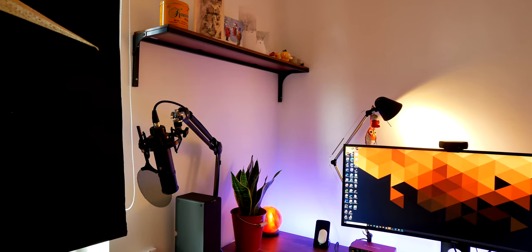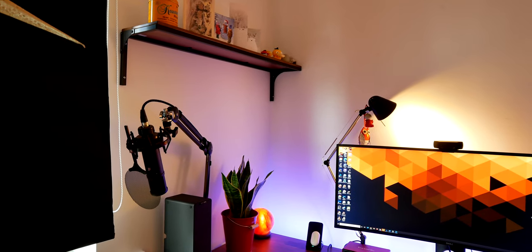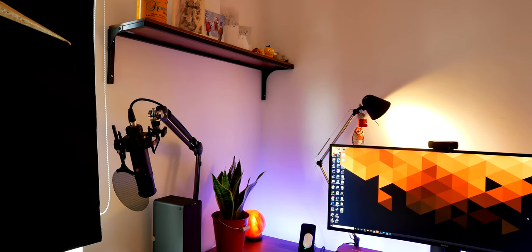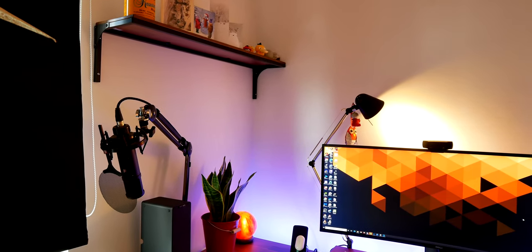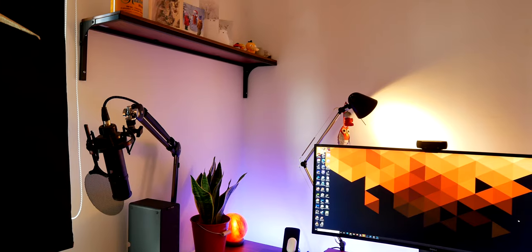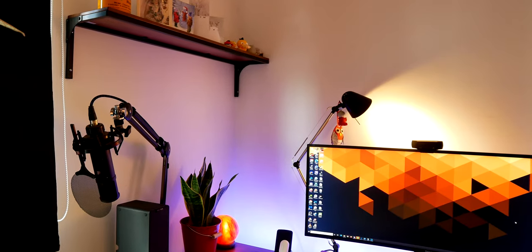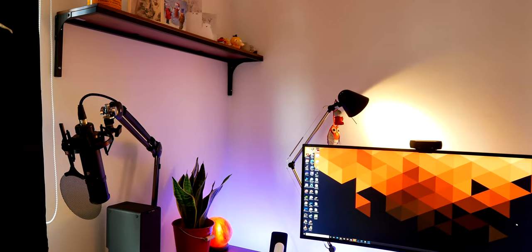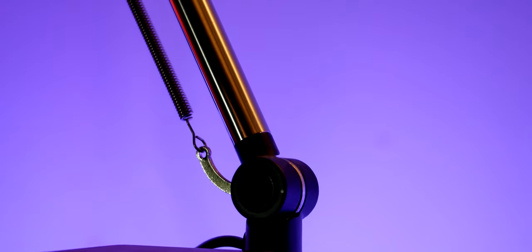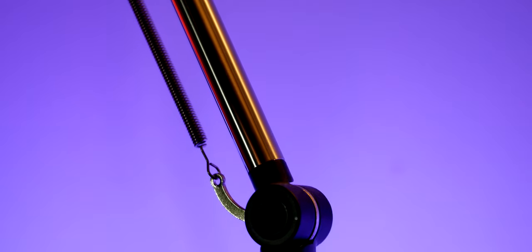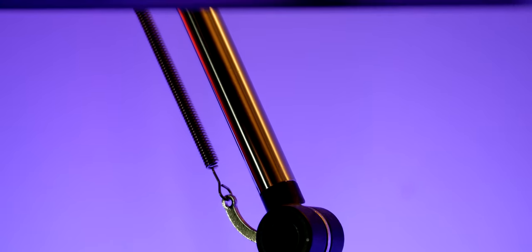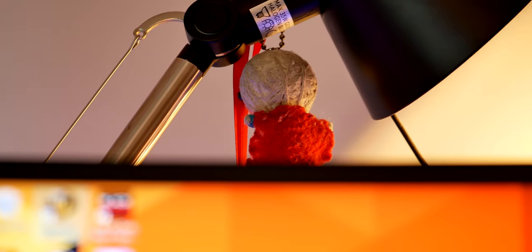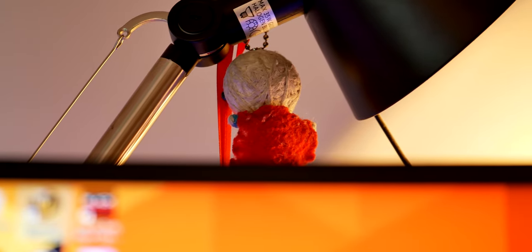Next we have a lamp, it's from, you guessed it, IKEA and it's called the Antiphony but I don't think they sell this anymore at least not where I live which is a shame because it's a rather nice lamp. Hanging from it are some small sentimental items.